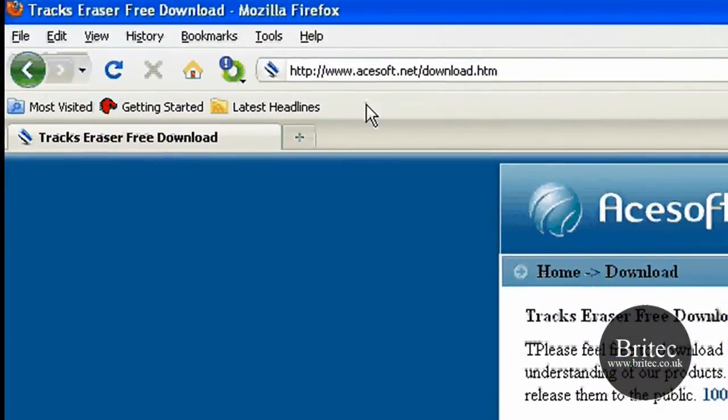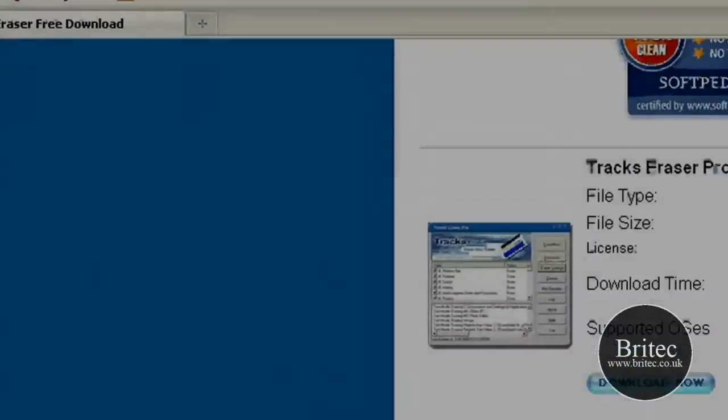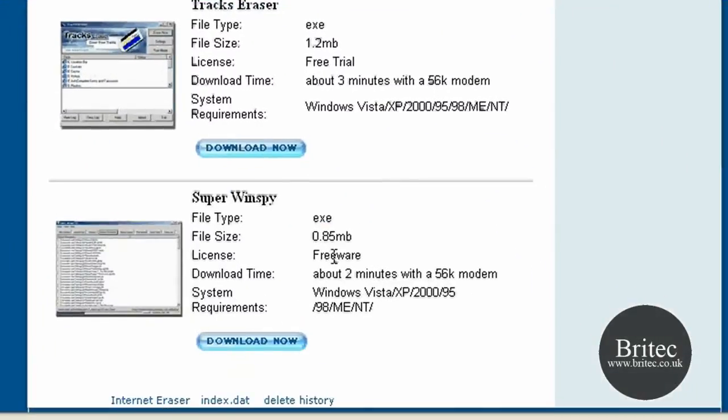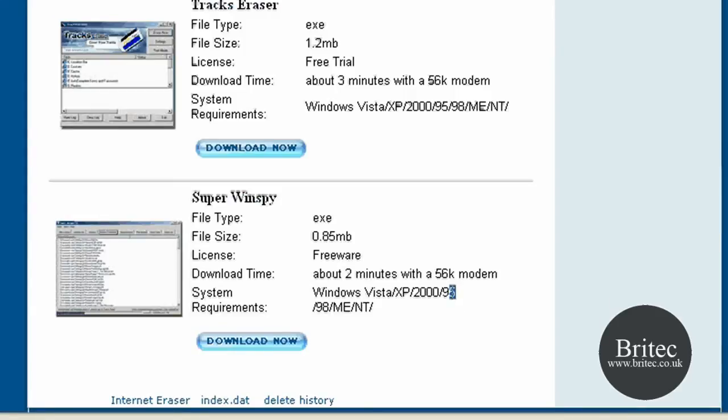You can get it from acesoft.net, and if you come down here you can see the freeware version. It is less than a megabyte in size and is basically working with Windows Vista, XP, 2000, Windows 95, whoever is using that I do not know, Windows 98, ME, and NT.